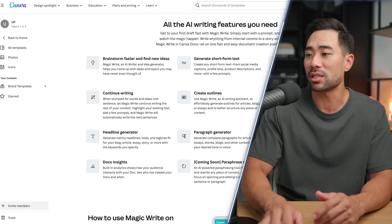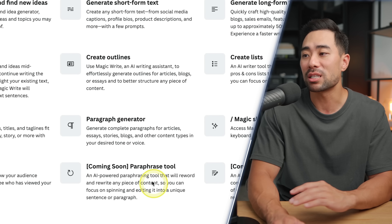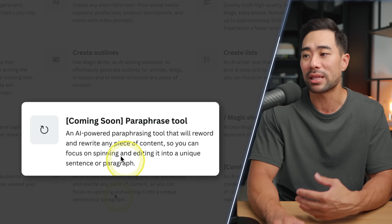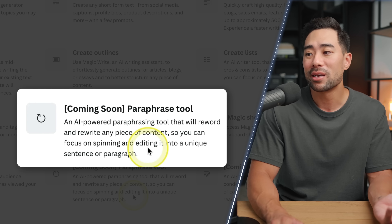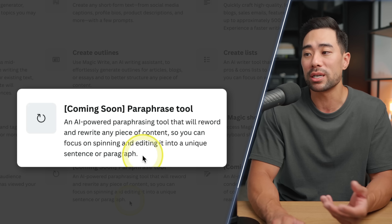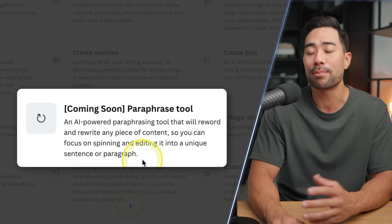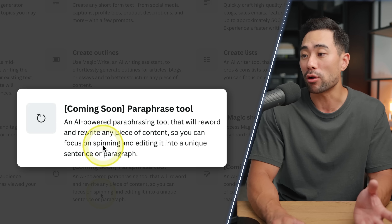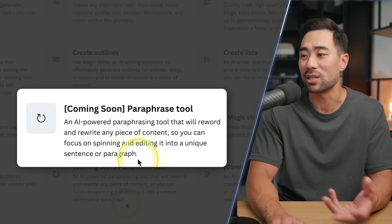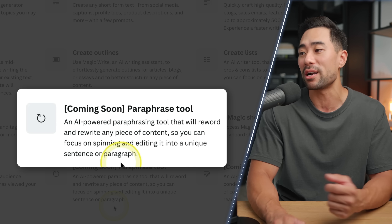In other words, you can use Canva's usual features such as its text tool, adding elements, media, photos, and things of that nature, plus the power of adding text using its MagicWrite. Let's get to it and I'll show you how MagicWrite actually works.